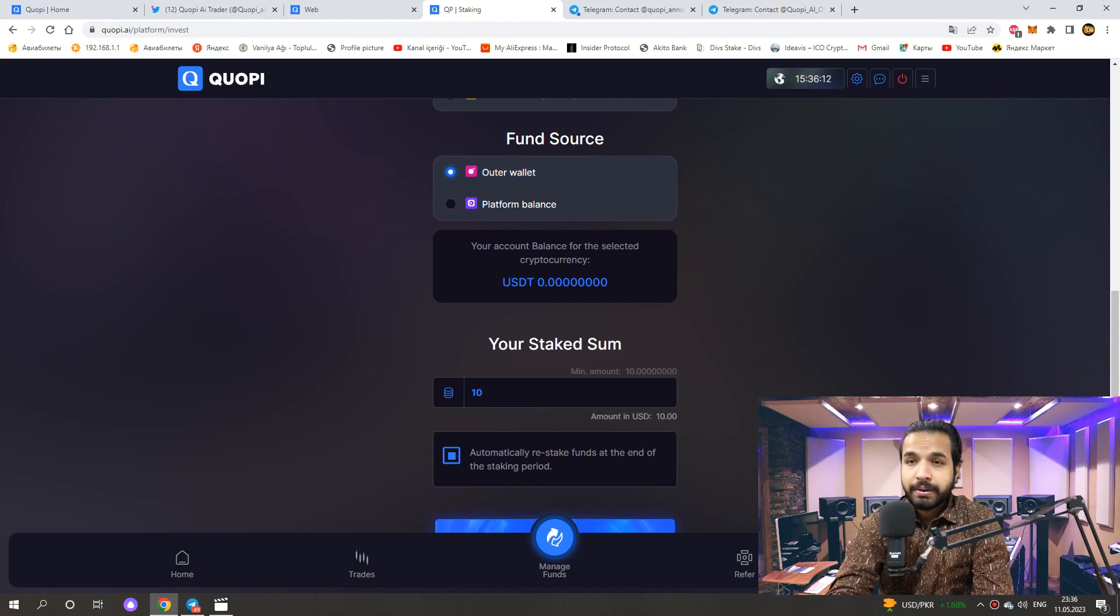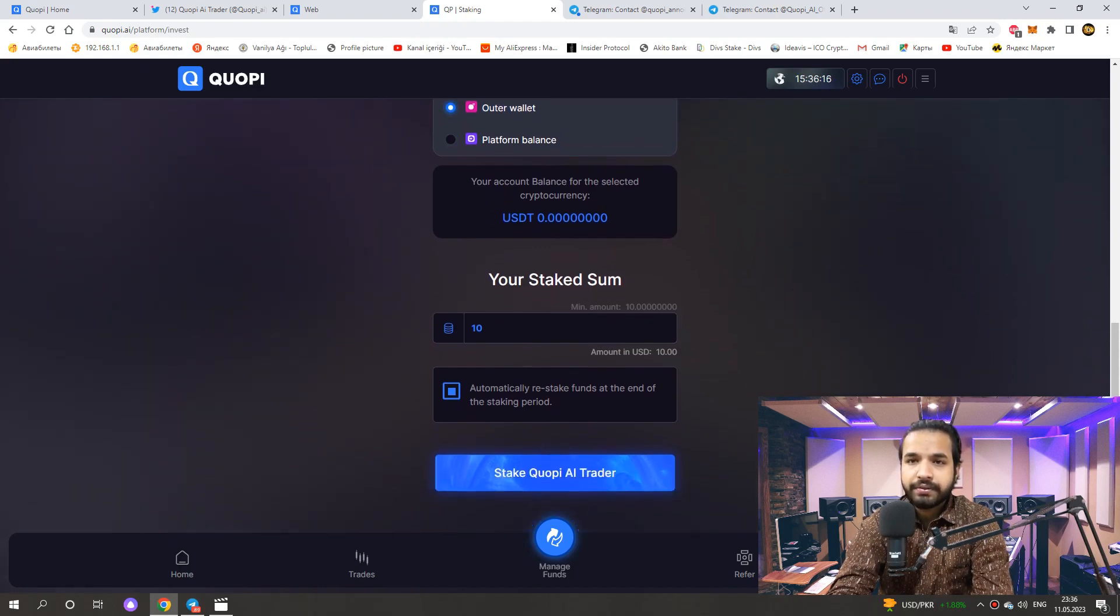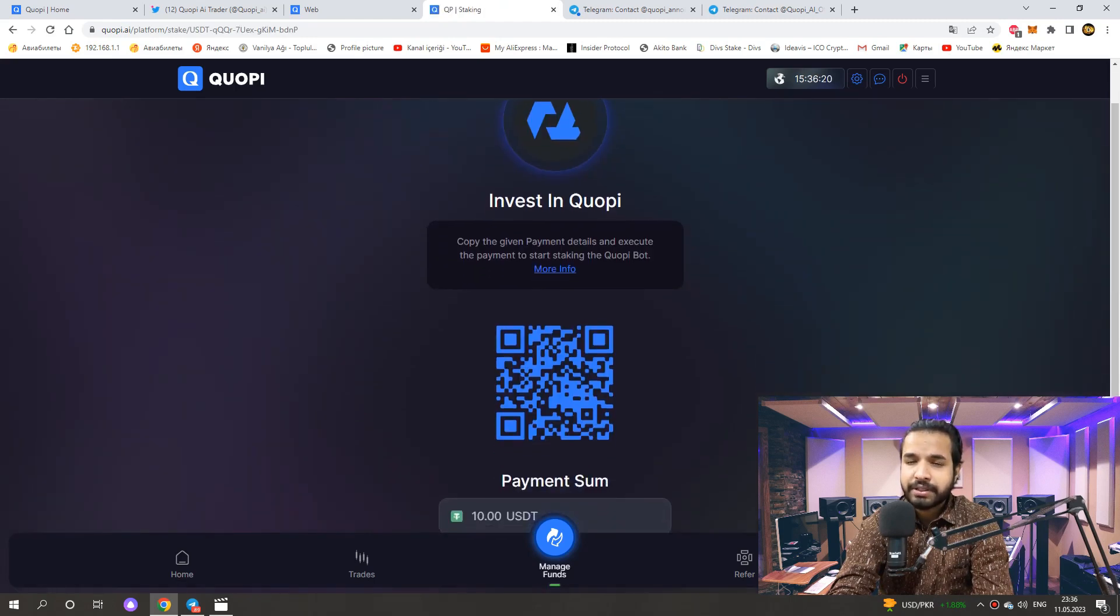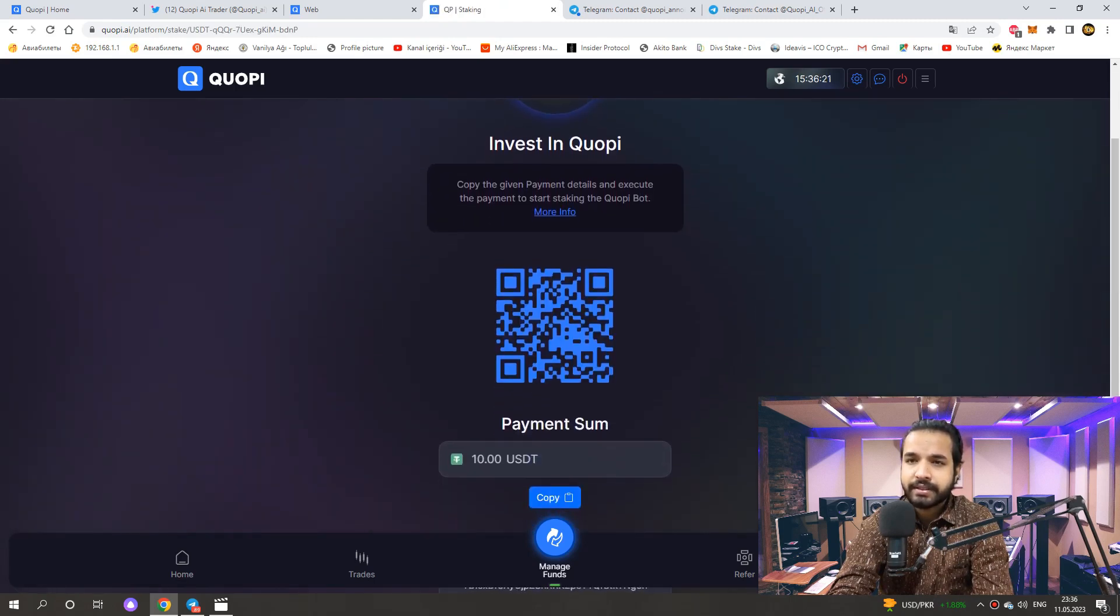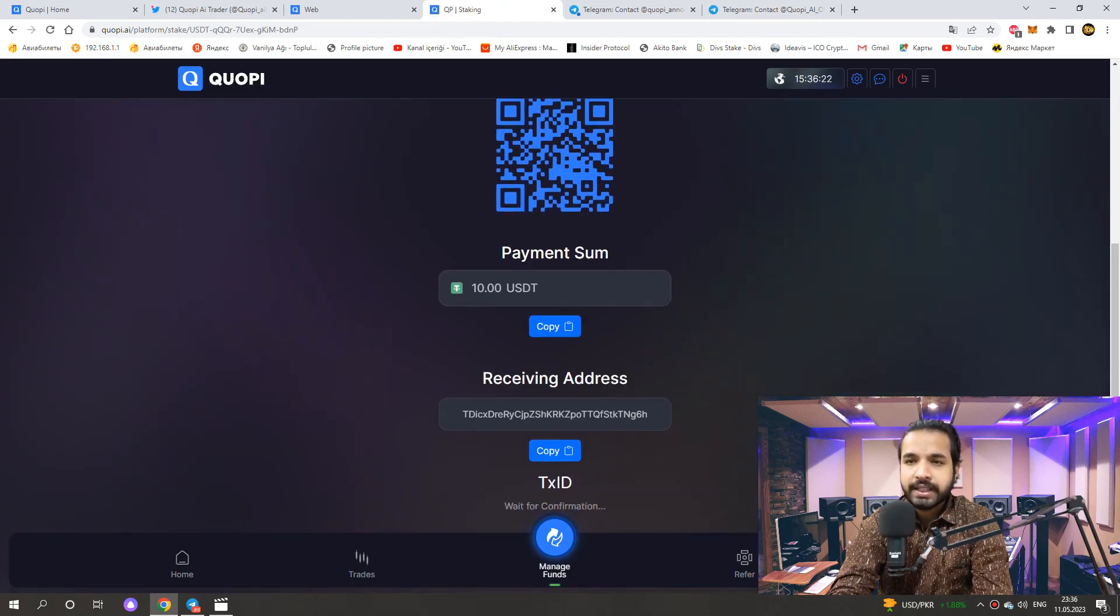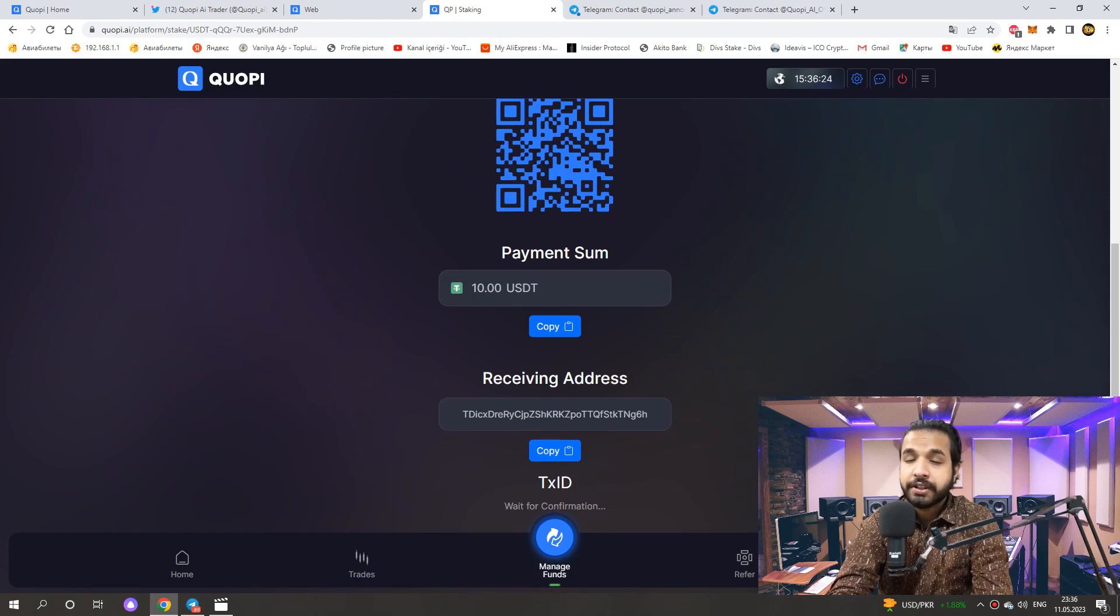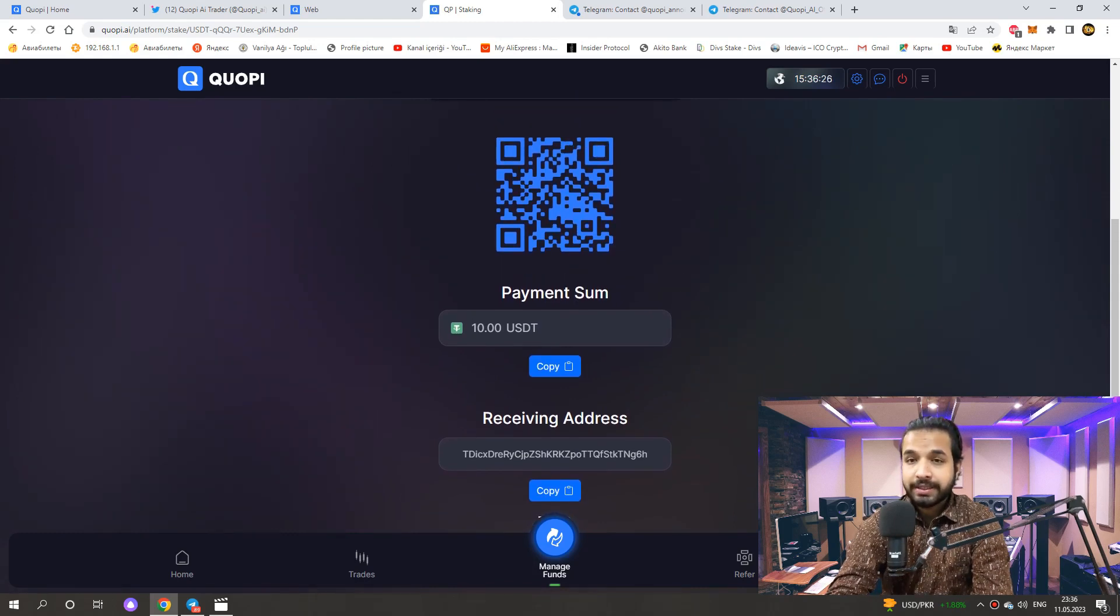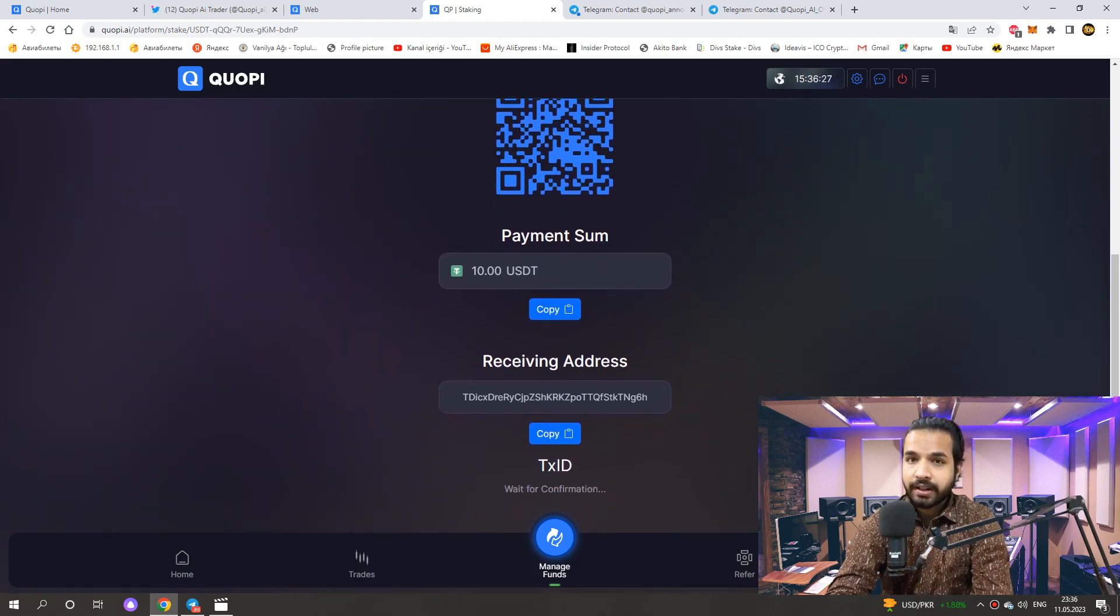But we choose the platform balance if you already have funds in your accounts. After filling all these parts, we click here. And here it gives us a special investment address. We send the amount written here to the investment address here. Then one month staking will start.